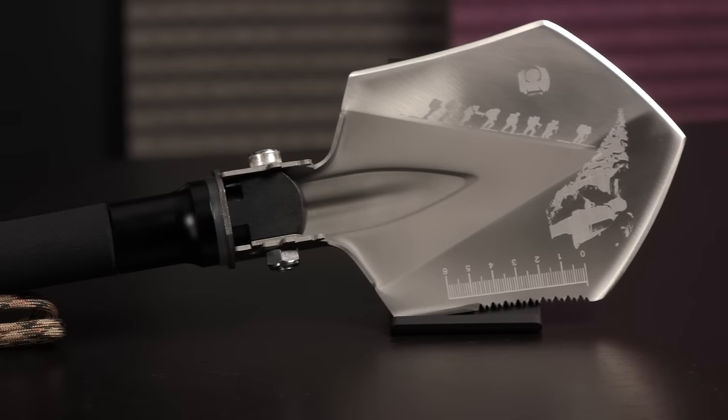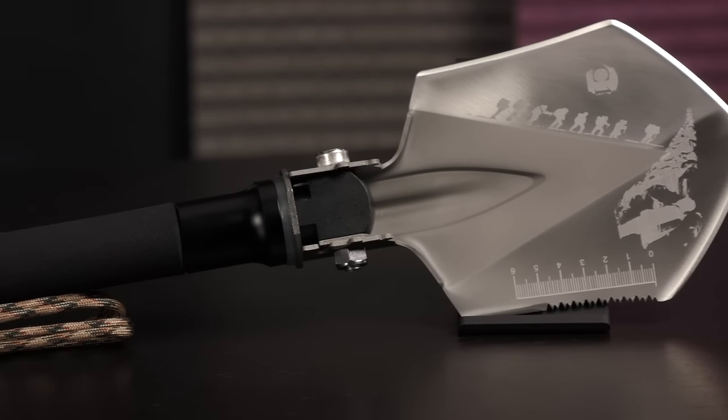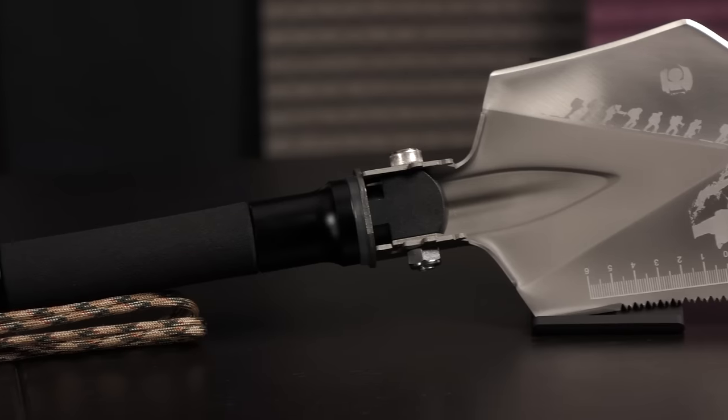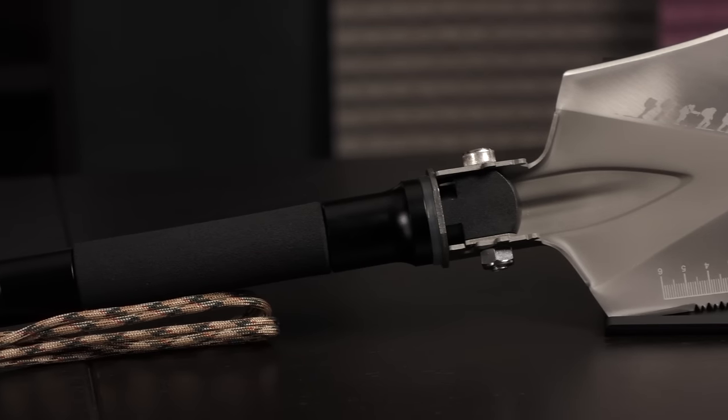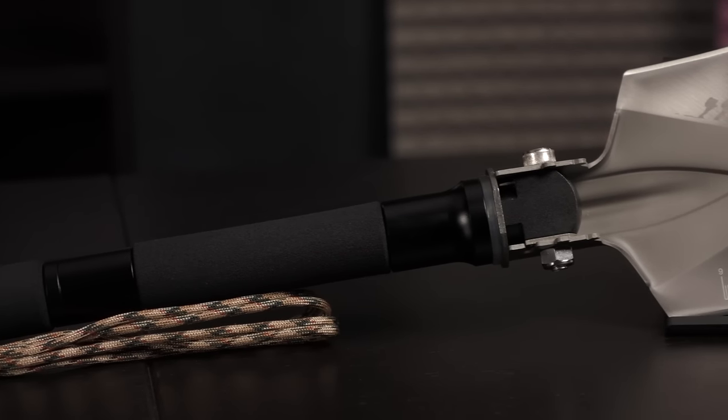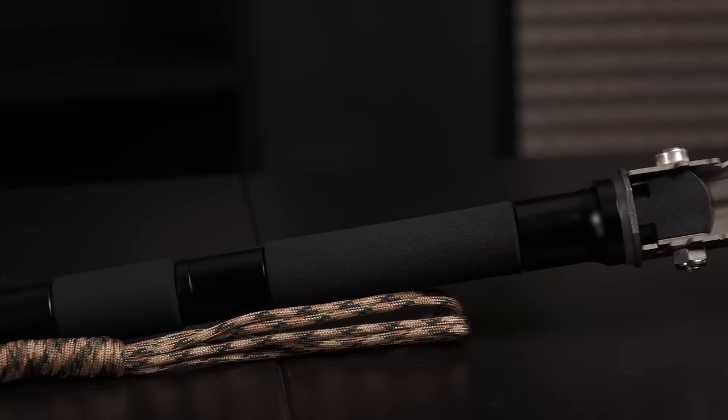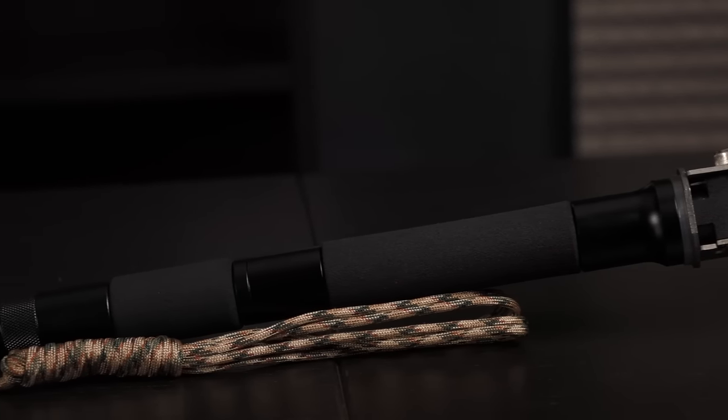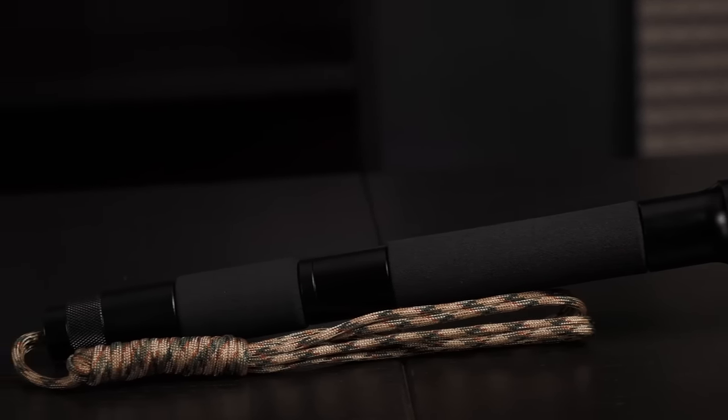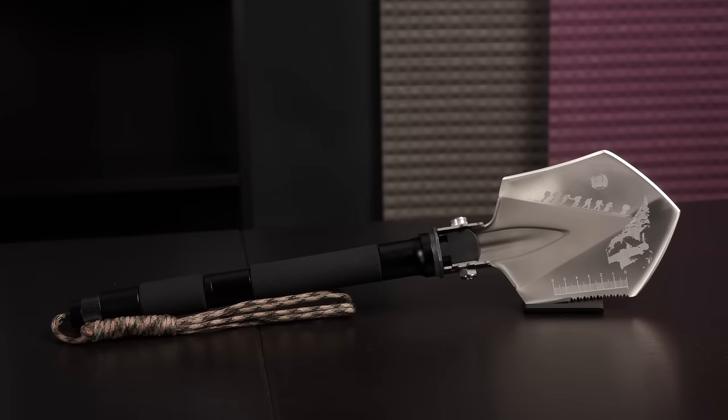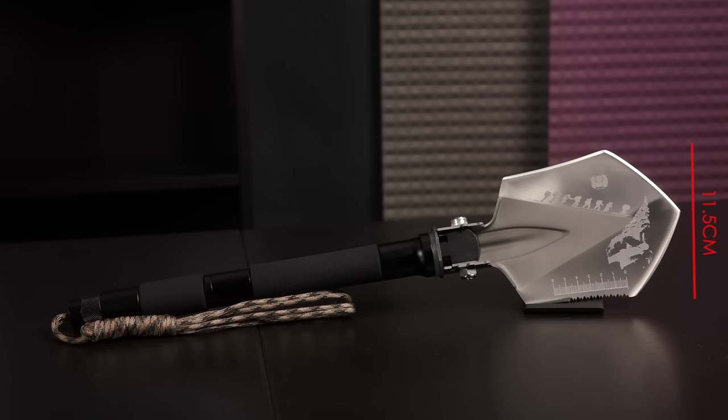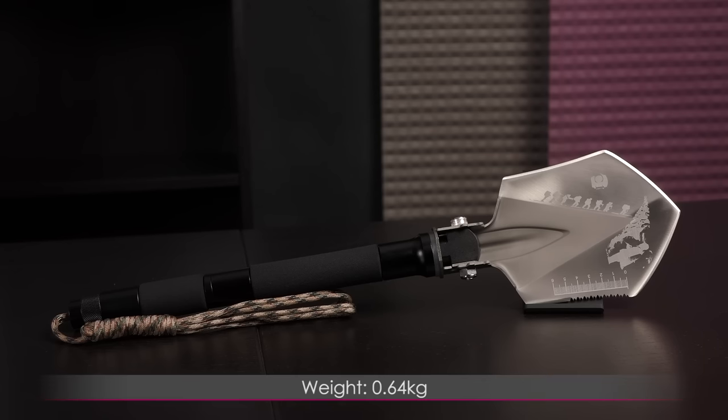This Five Joy Portable Multifunction Backcountry Rescue Shovel really does it all. It can be a shovel, morph into an axe, is equipped with a knife, flint, bottle opener, and more. The Multifunction Shovel measures 47.8cm x 11.5cm x 14cm which makes it very portable and weighs 0.64kg.